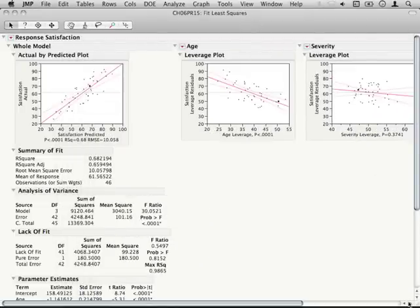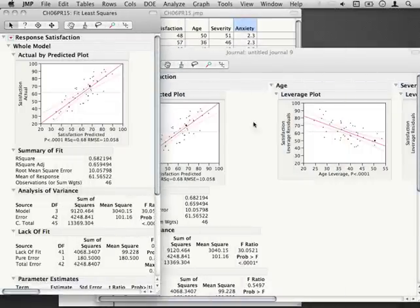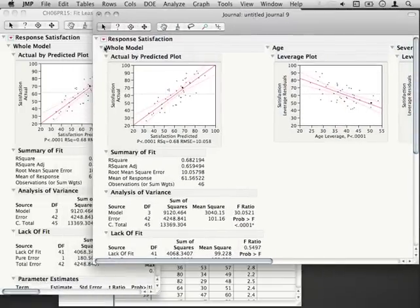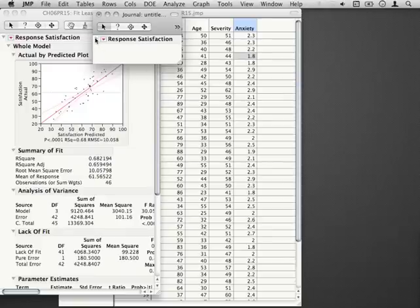Let me move these aside so you can see the correspondence here. So this journal file, I can minimize and you can see...